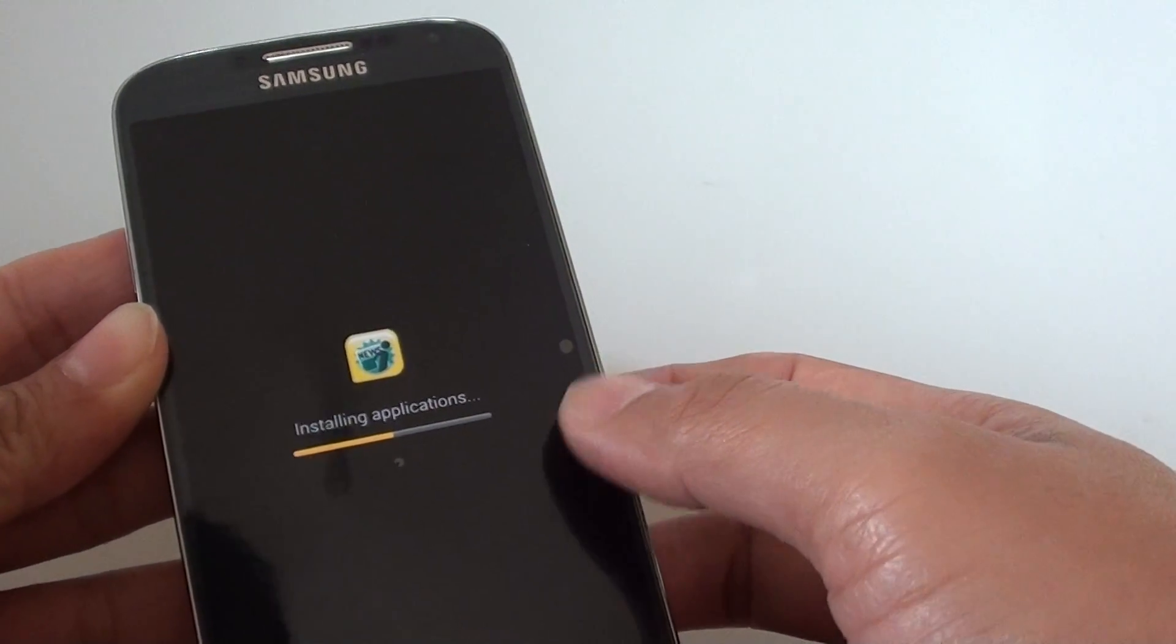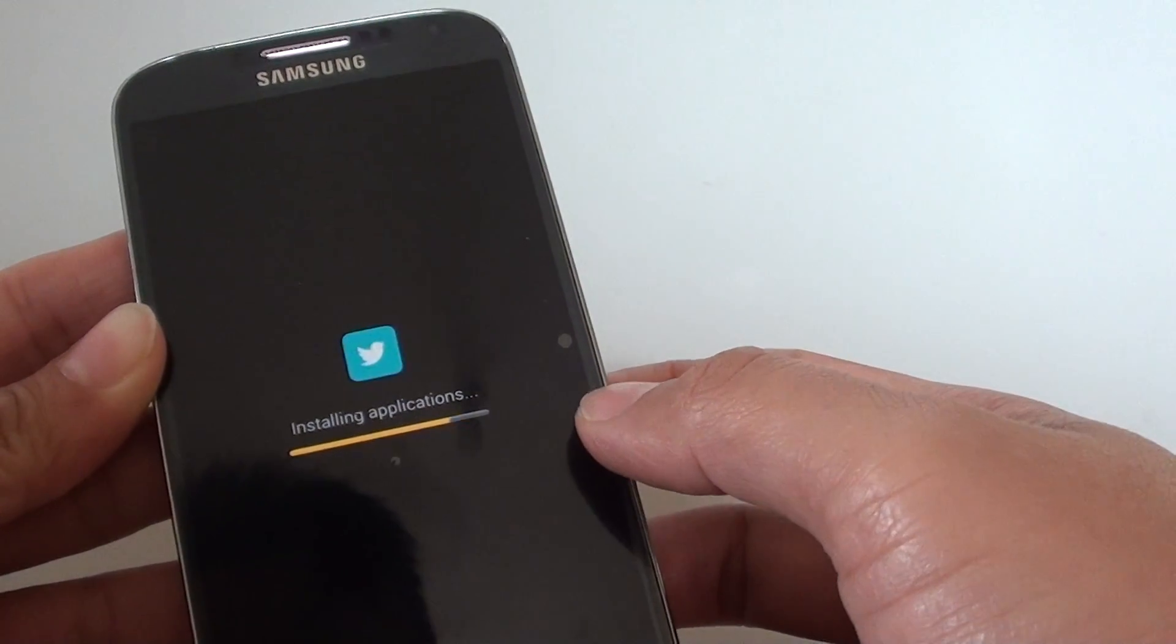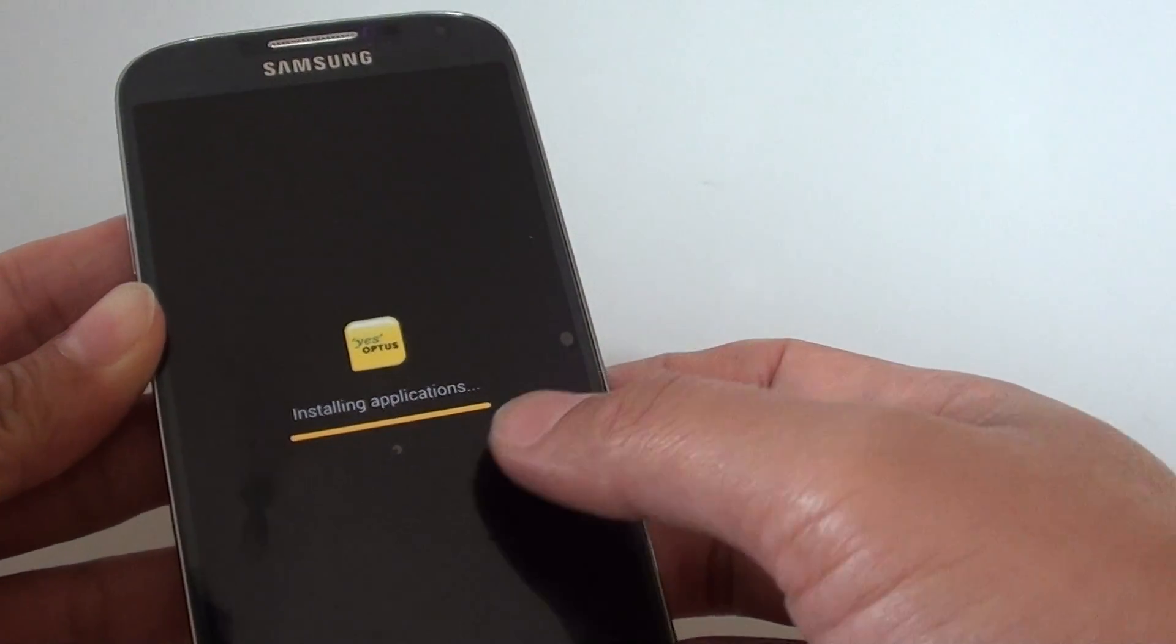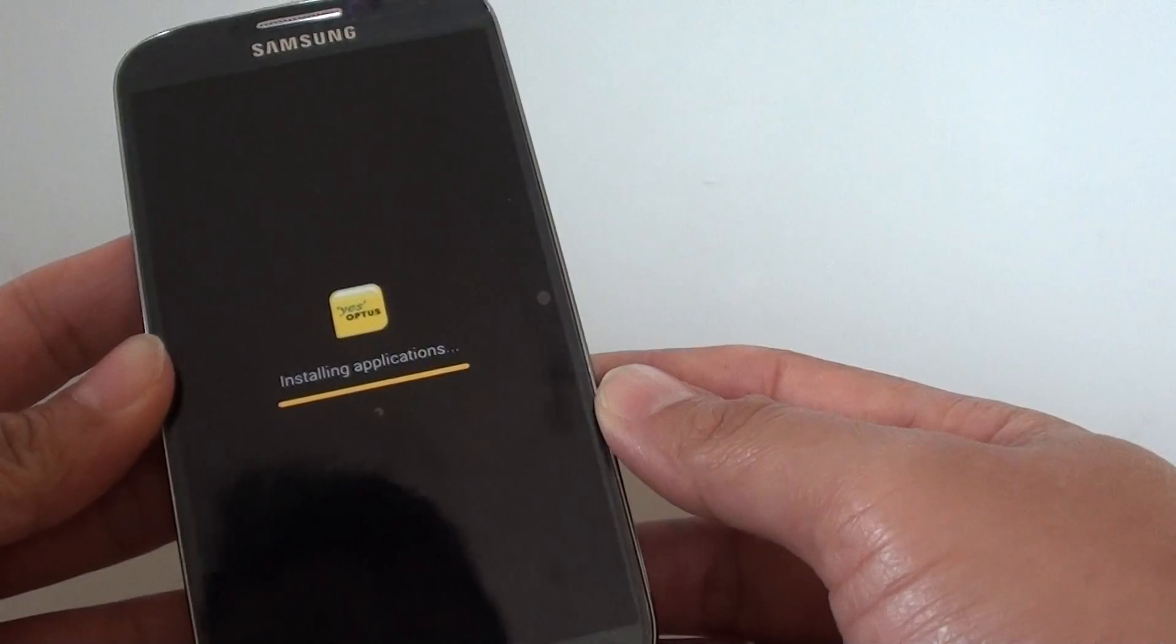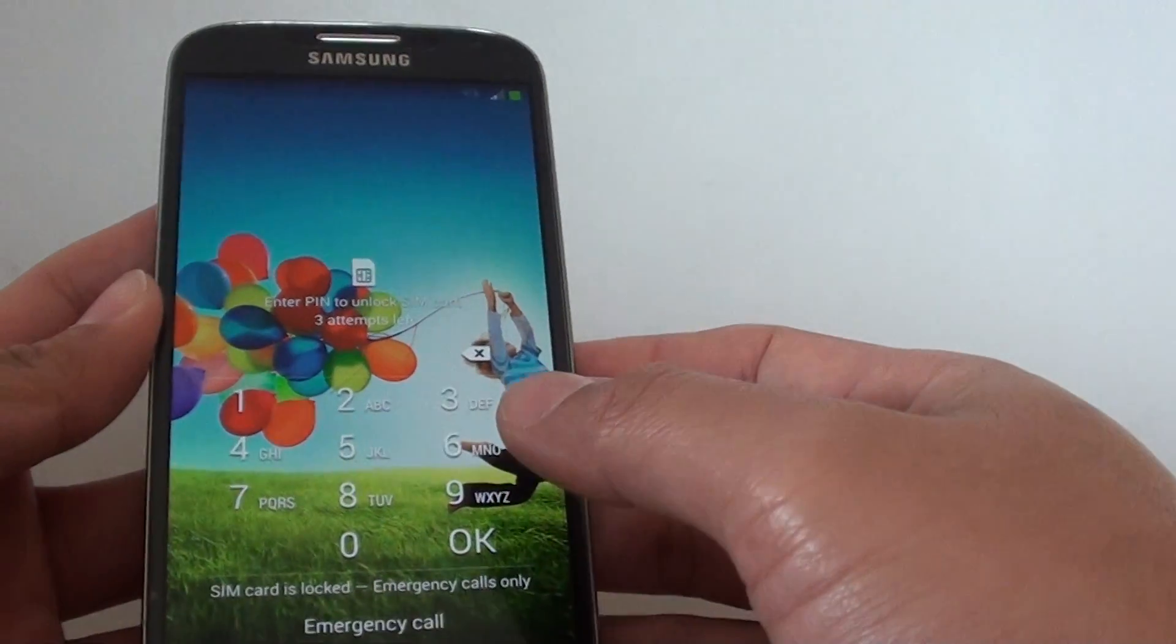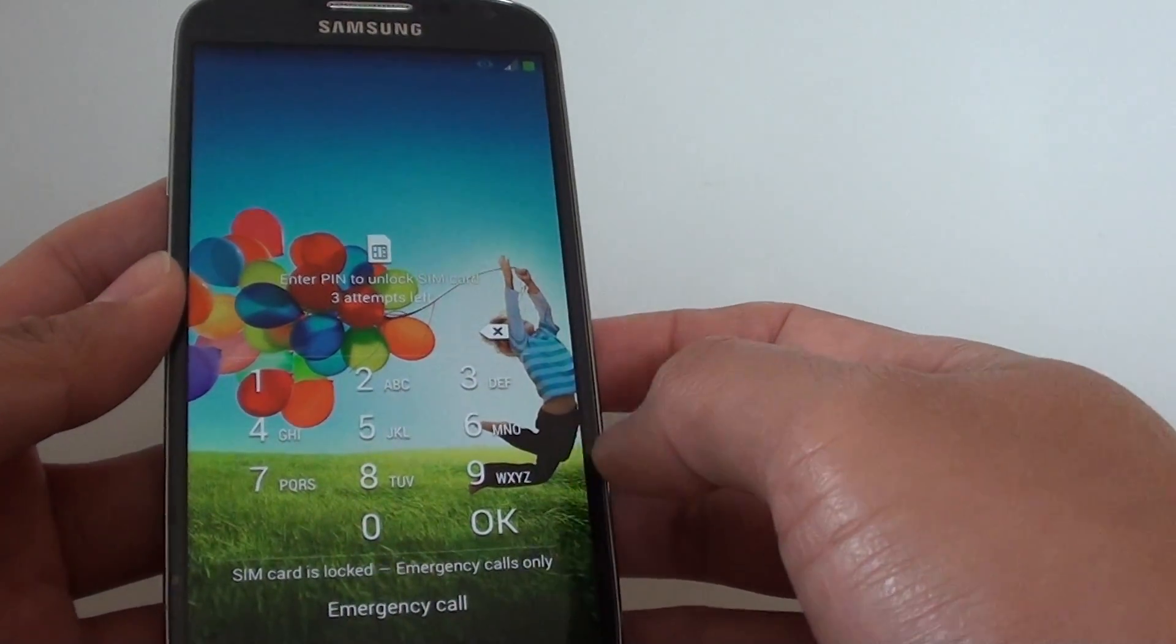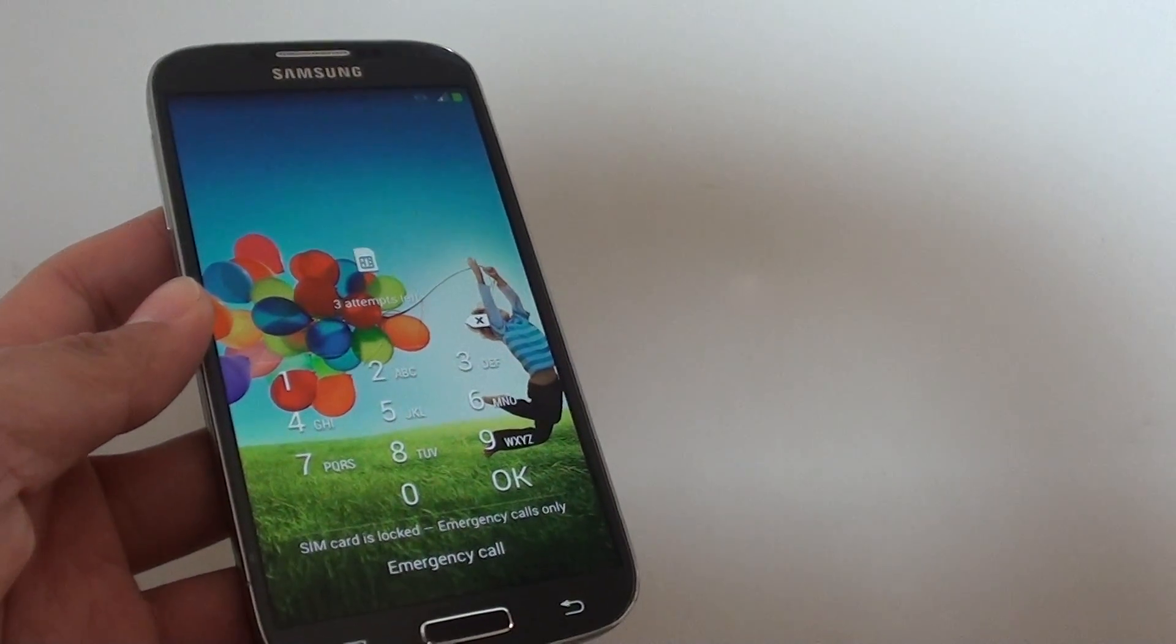I think also at this point, it might try to install some of the applications that I have installed previously. So anyway, that's how you can hard reset the phone. You can see I have successfully reset the phone. Thanks for watching this video.